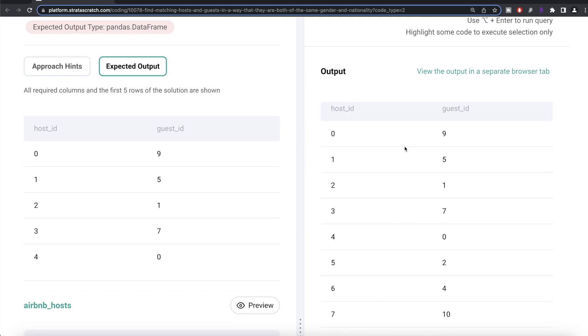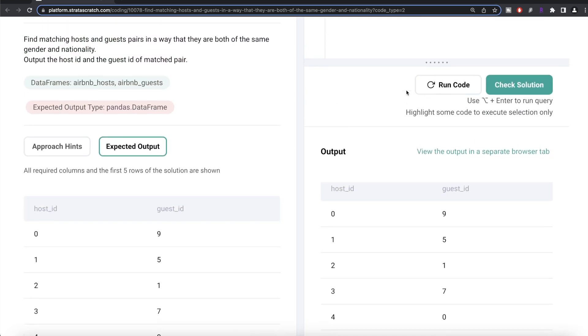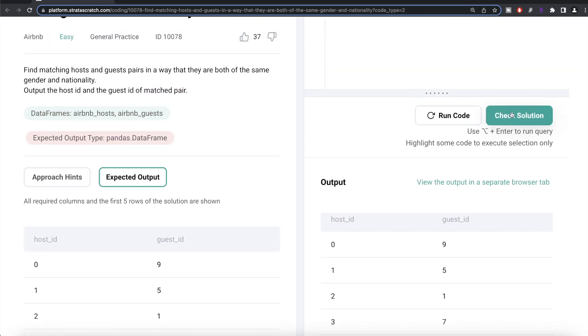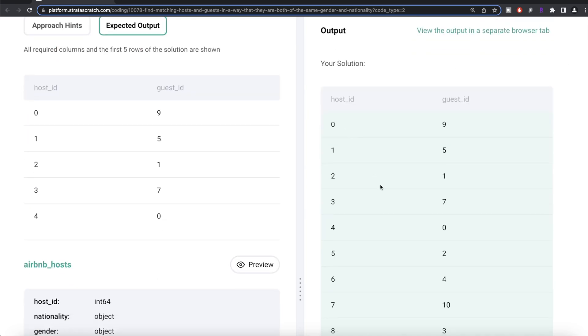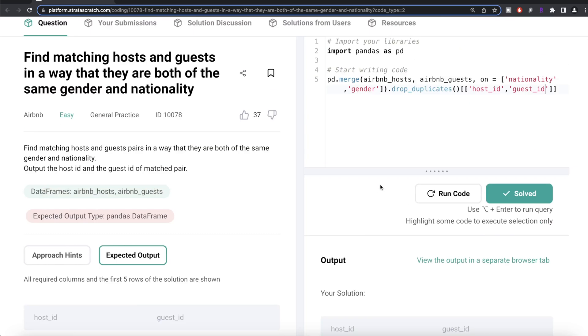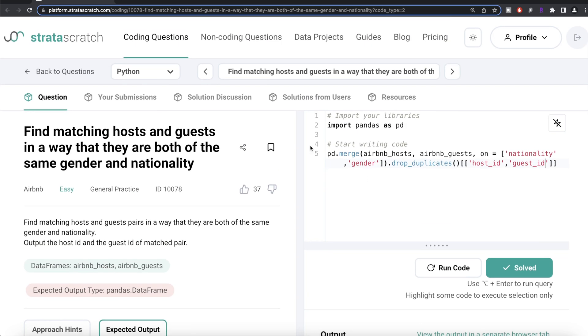Let me run this and see what we get. Our output is the same as the expected output. Let me go ahead and submit it to see if it passes all the test cases — everything is green. This is how we do it in Python.